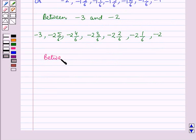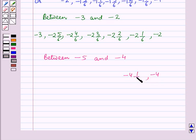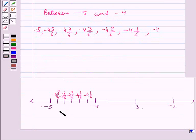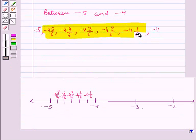Now let us write the fractions between minus 5 and minus 4. These fractions will be: minus 4, minus 4 and 1 by 6, minus 4 and 2 by 6, minus 4 and 3 by 6, minus 4 and 4 by 6, minus 4 and 5 by 6, and minus 5. In this way, we can represent these fractions between minus 4 and minus 5 on the number line.